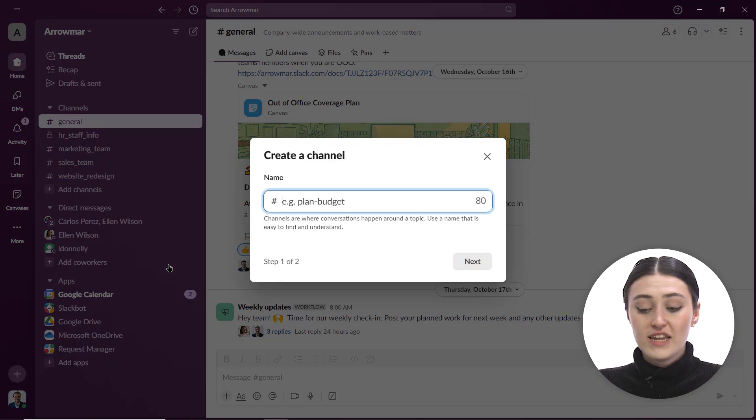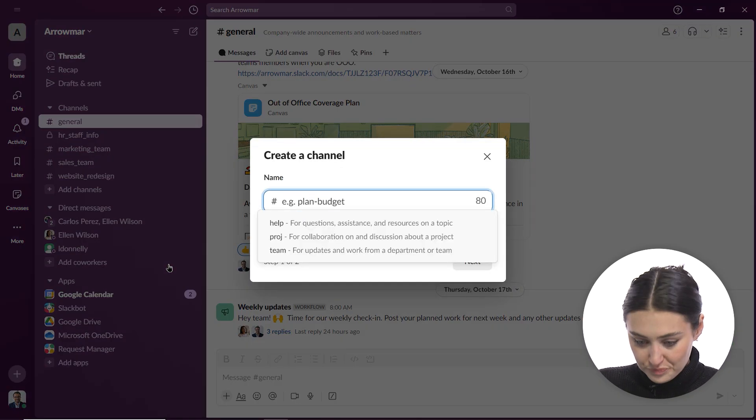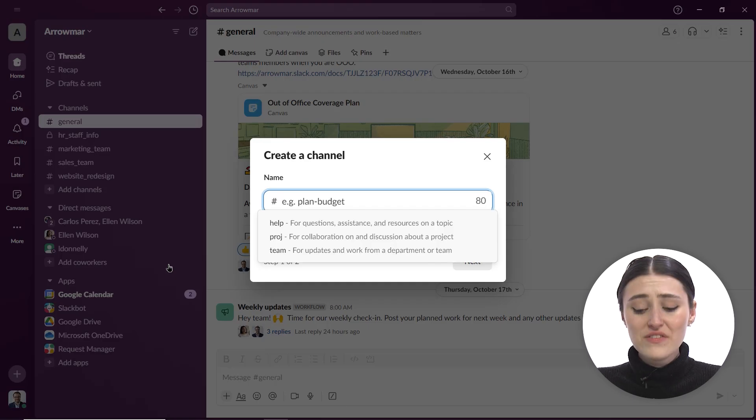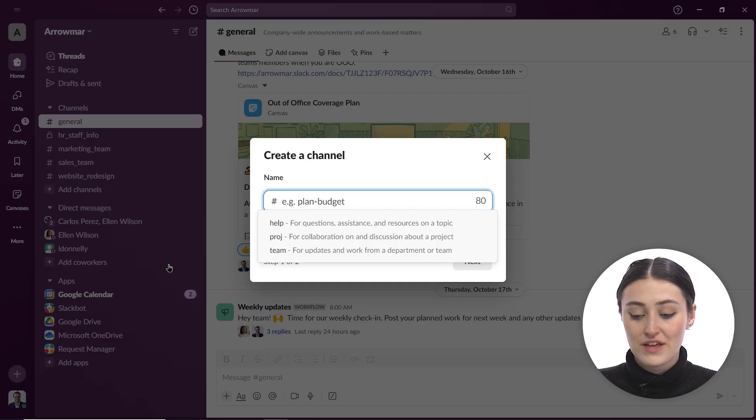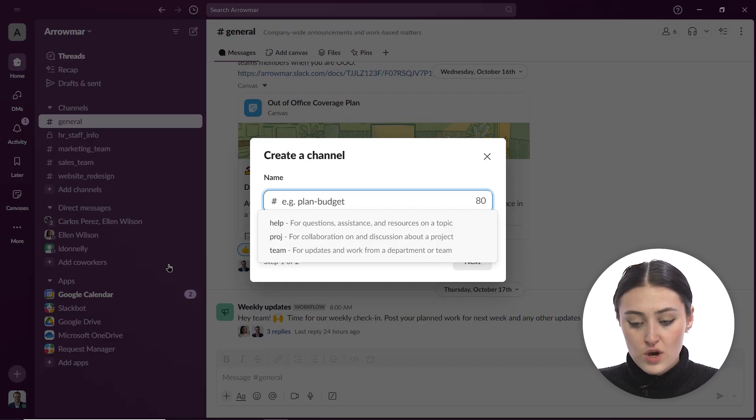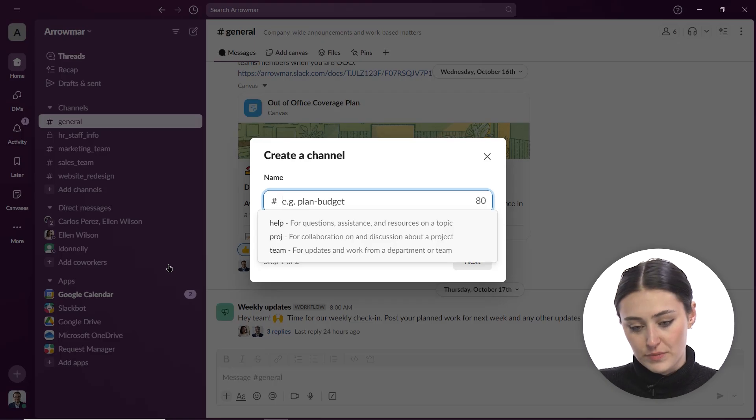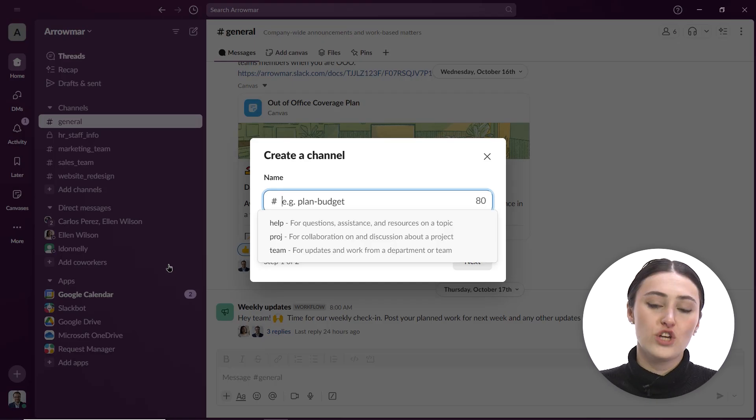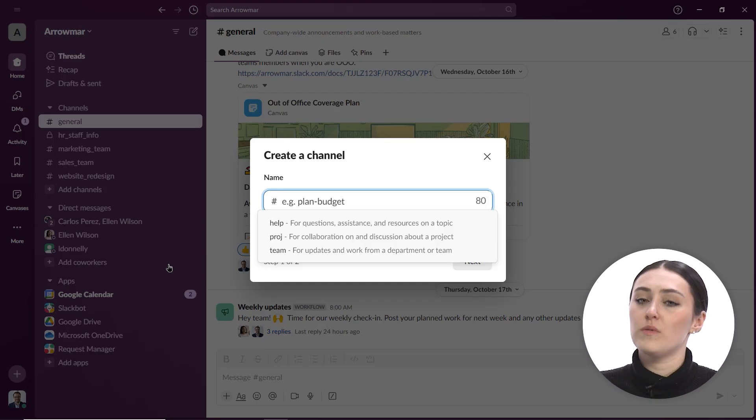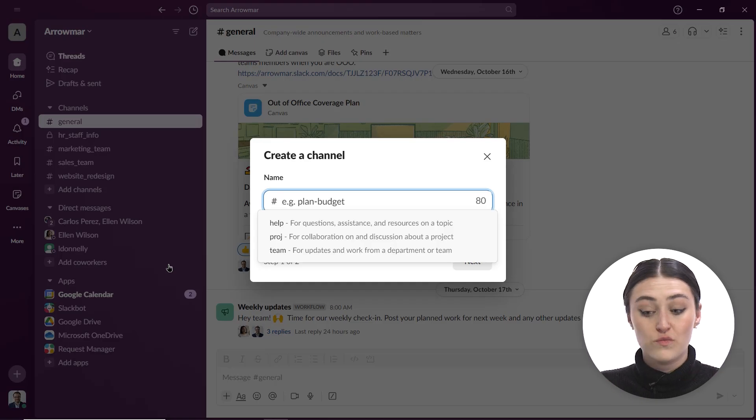Now I can go in and create my channel. It's giving me some examples like we can have help for assistant questions, topic, project for collaboration and discussion, and team. So it's kind of giving us some examples. Now something that's interesting about Slack channels in comparison to other channels you may have seen maybe through Teams or maybe using Google Workspace, whatever other versions of this you might have used.